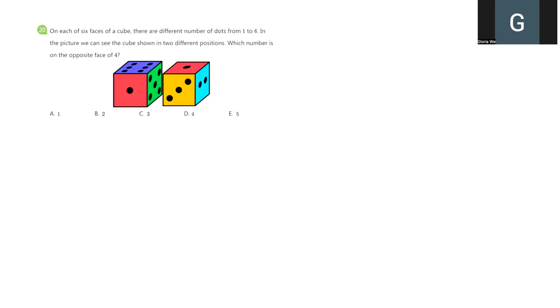First, let's see, we have a cube here. Do you know how many faces we have for one cube? We have 6 faces. And they are all different numbers from 1 to 6.